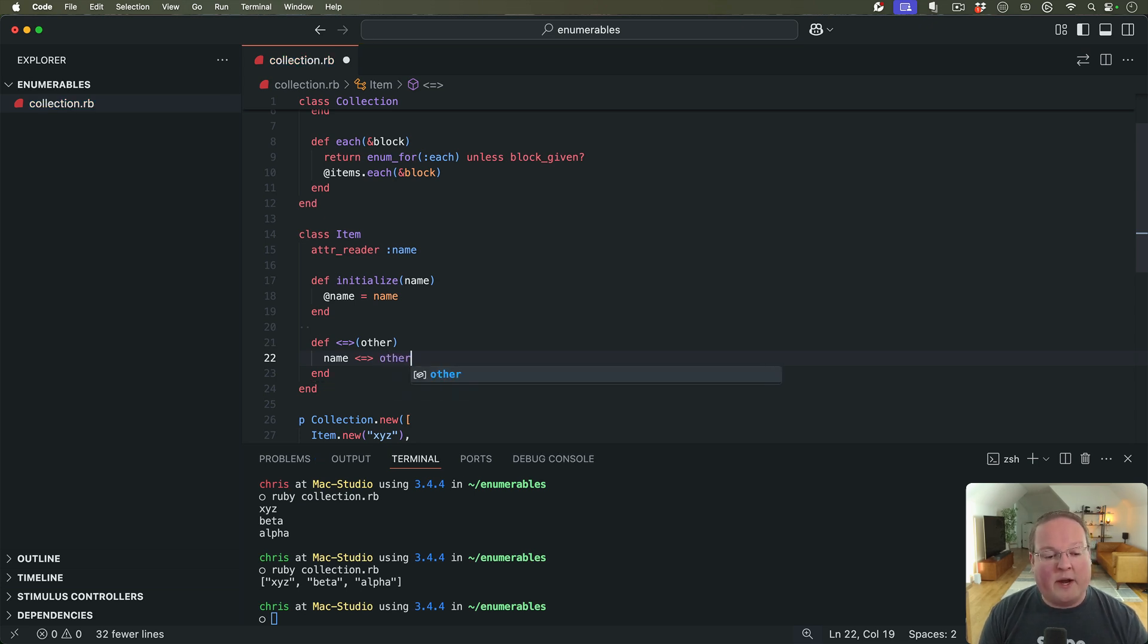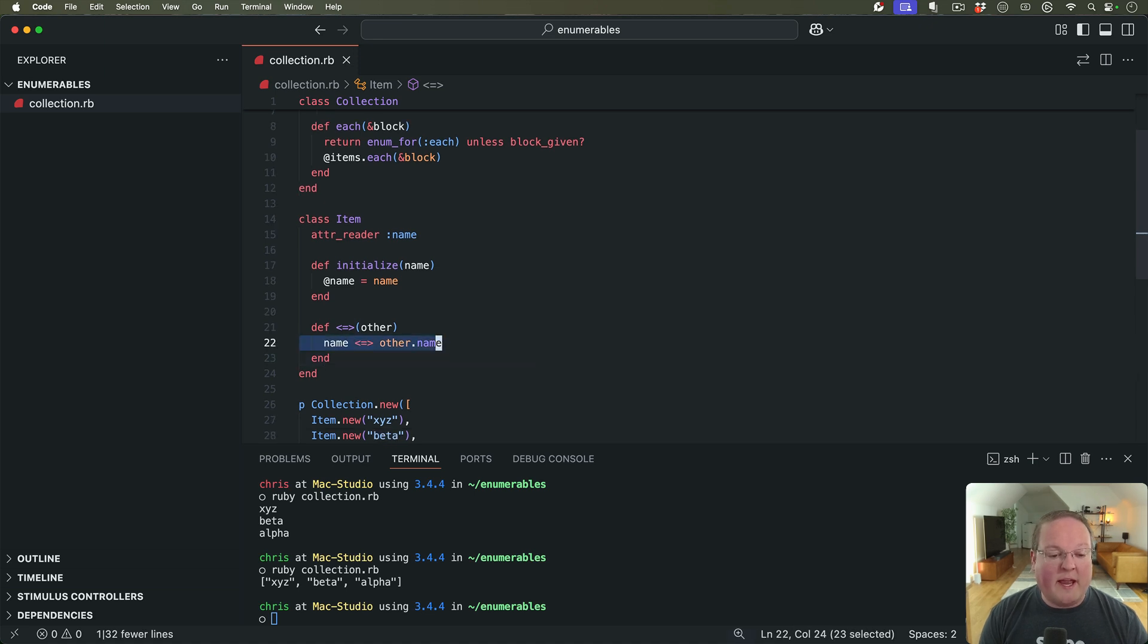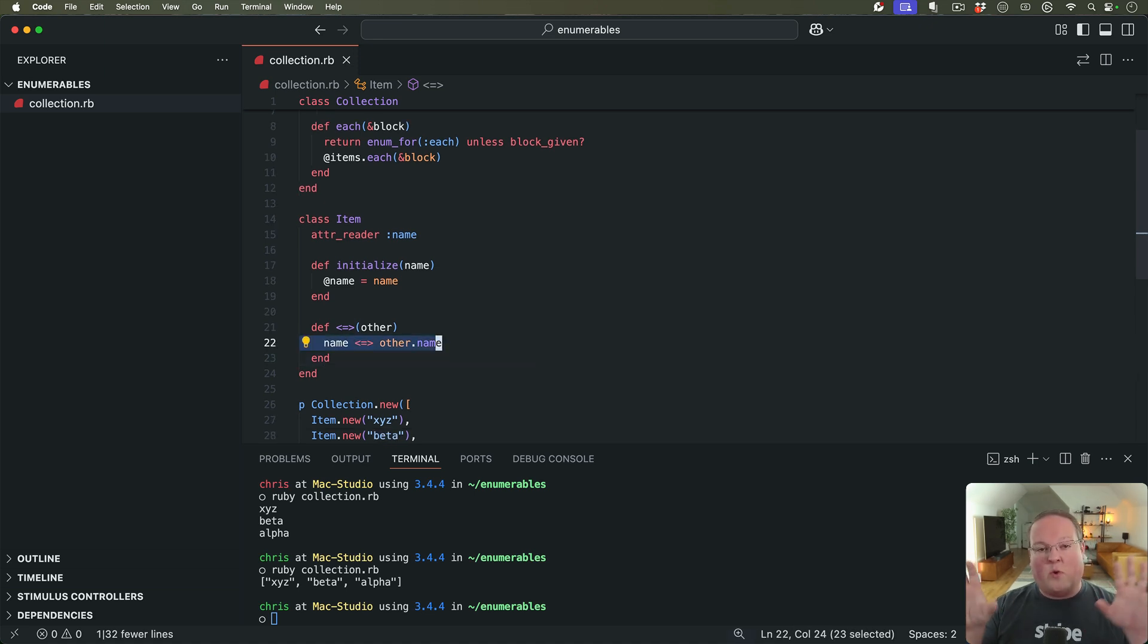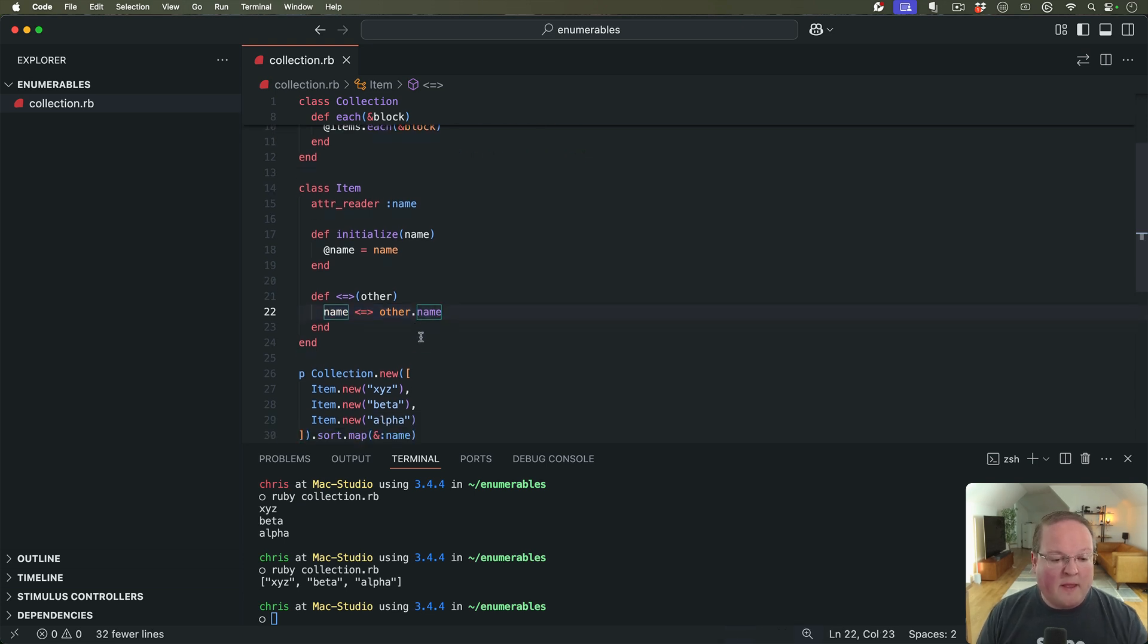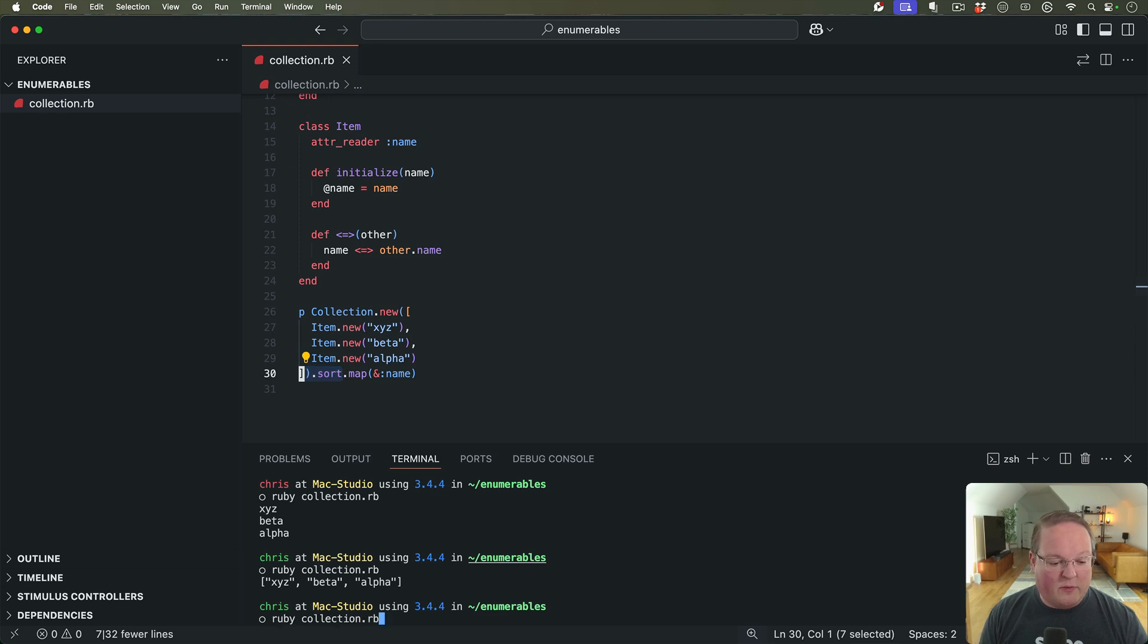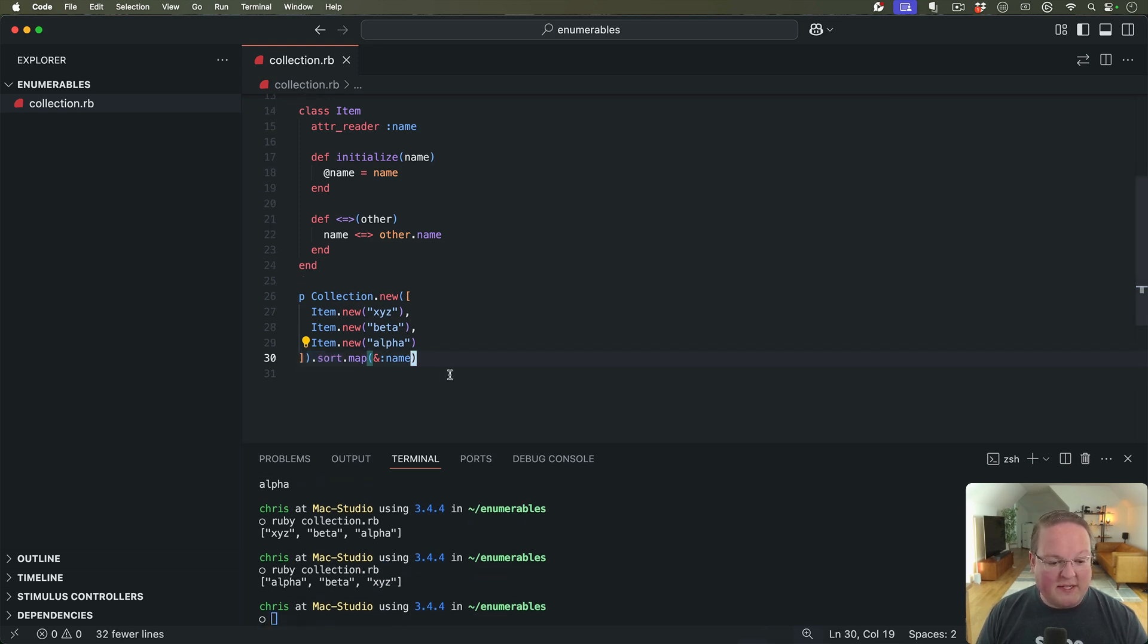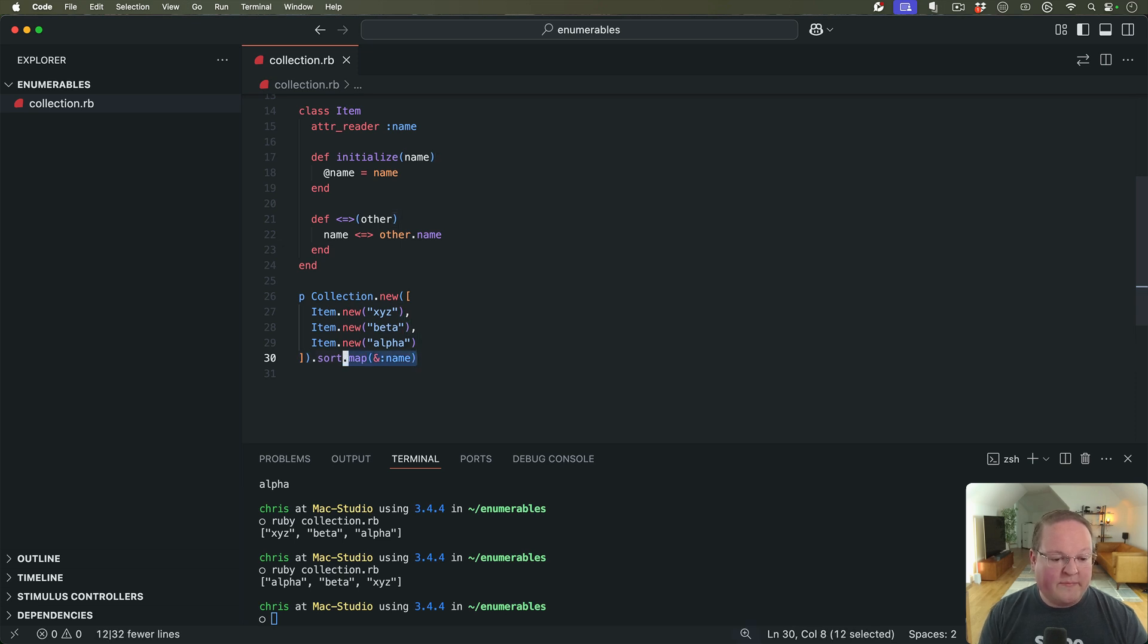So if we grab the string of name for ourselves, we can use the spaceship operator from the string class to compare against the other item's name. And then the names of the two will be compared and sorted for us automatically. And so this is going to then do the sorting and give us those back with names sorted alpha, beta, XYZ. So that's pretty cool.